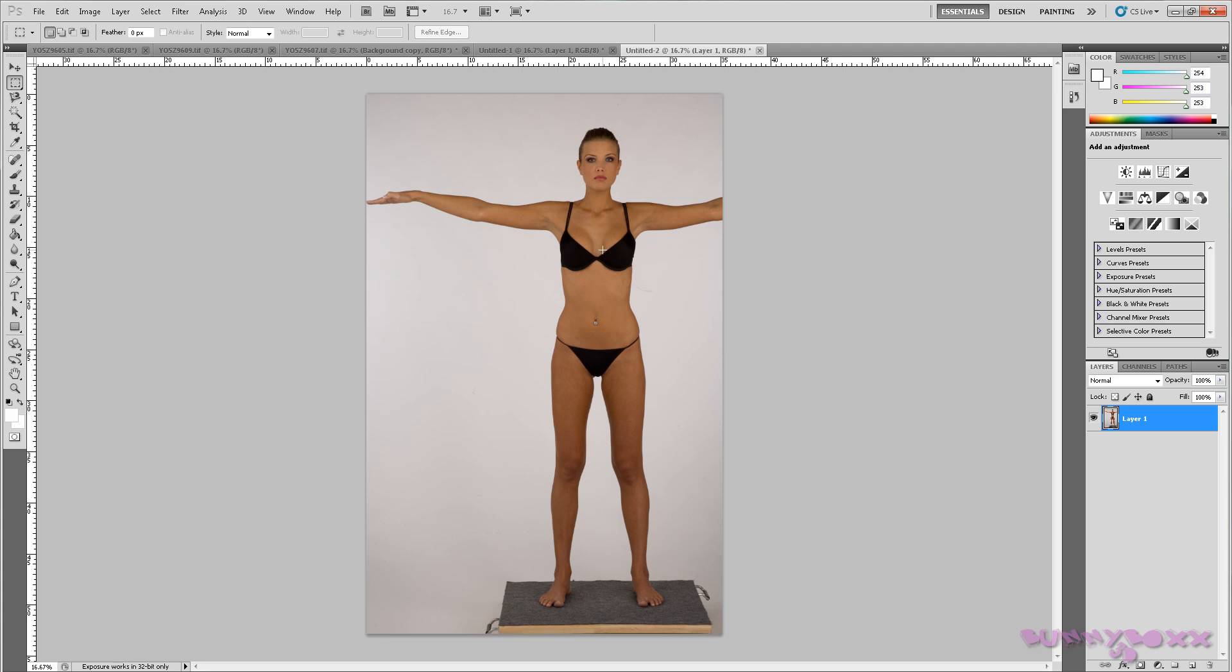So as it stands right now, we are done lining up the images. And I'll see you in Maya.